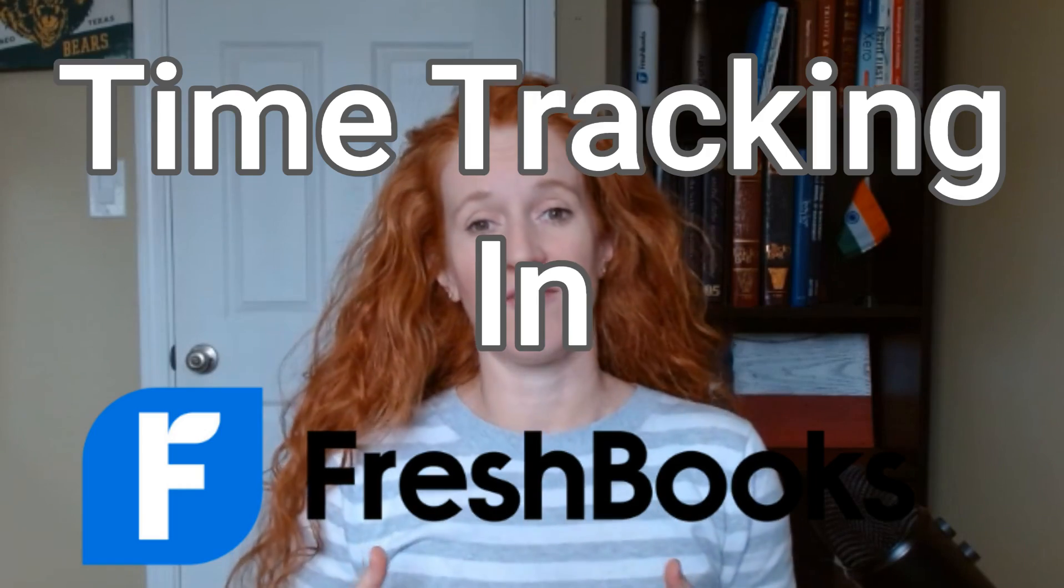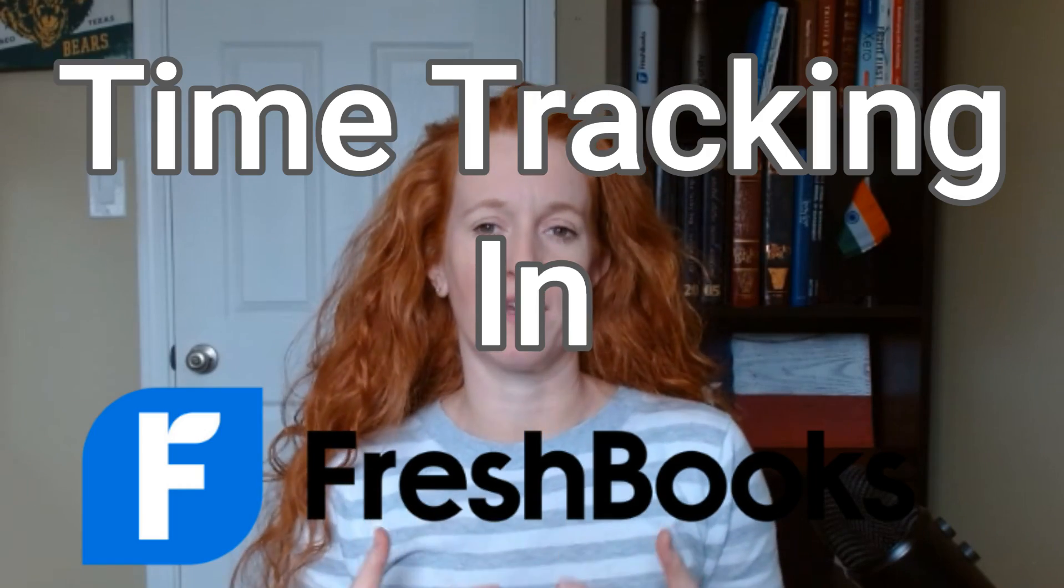This is going to be a deep dive into time tracking in FreshBooks. If you're a solopreneur who just wants to get a better understanding of where you're spending your time in your business, or if you're someone with a team and you need your team to track time, you need to watch this video.